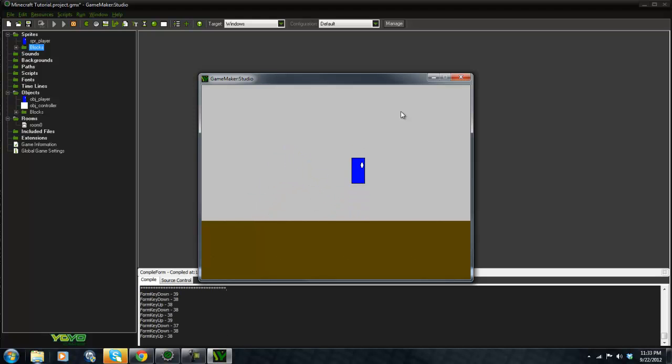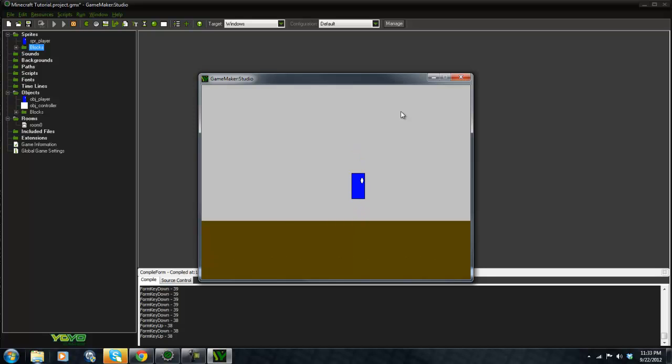It's lagging a little bit because of the recording software, but yeah. As you can see we have a basic template down here.